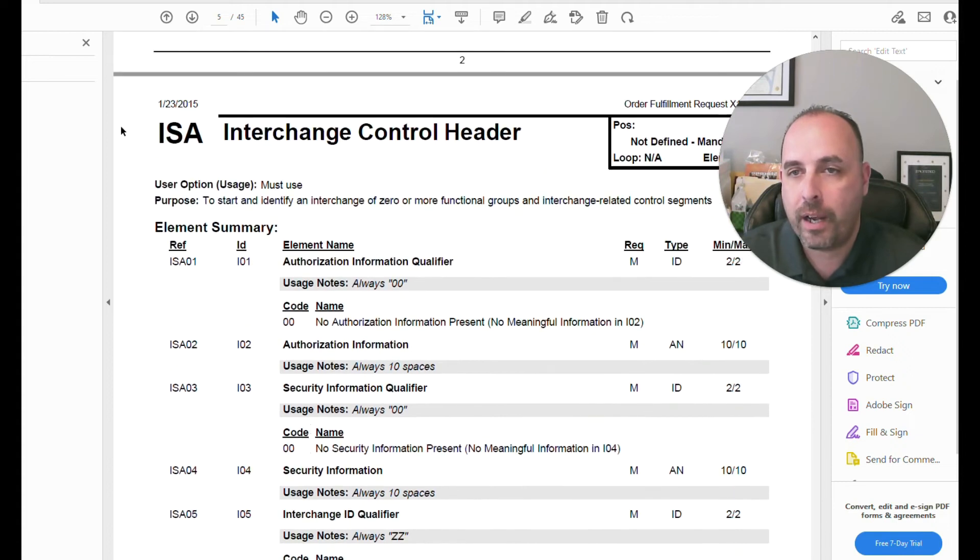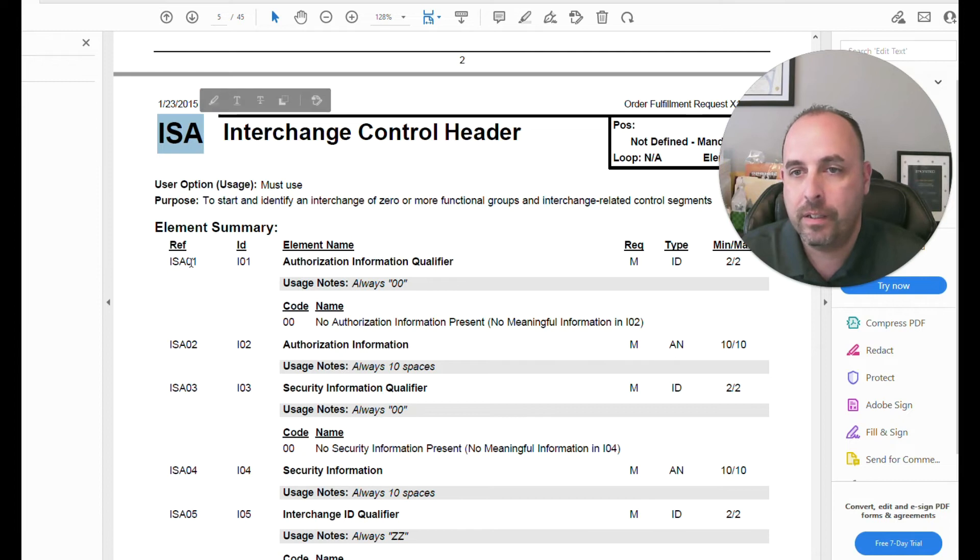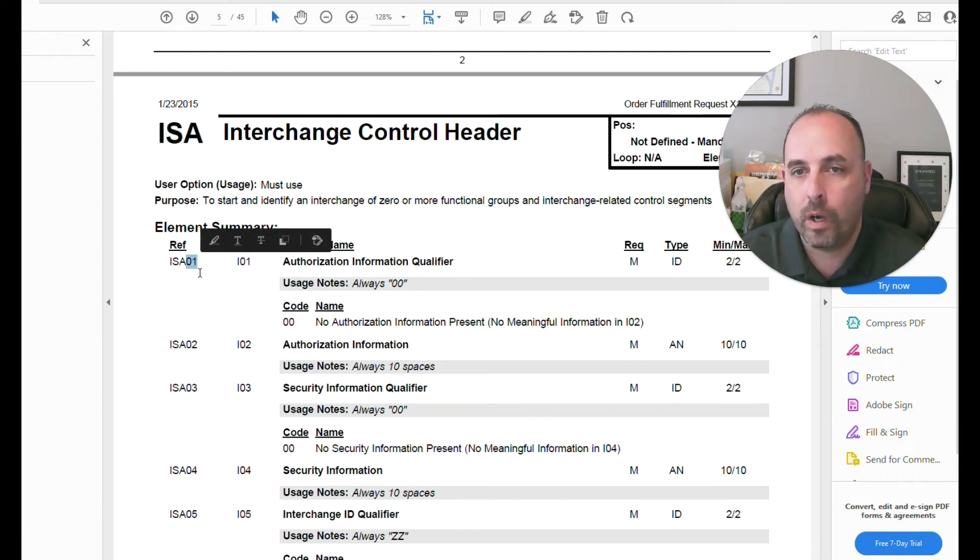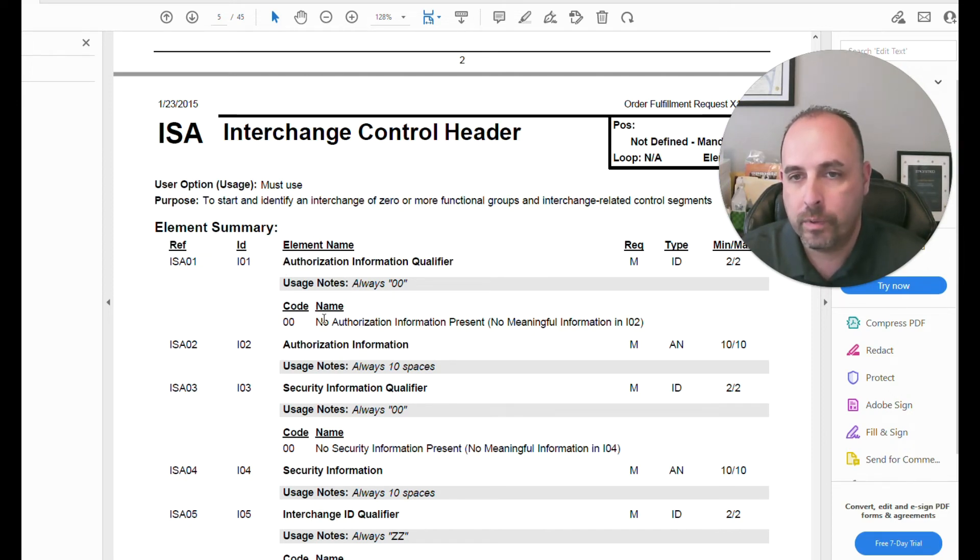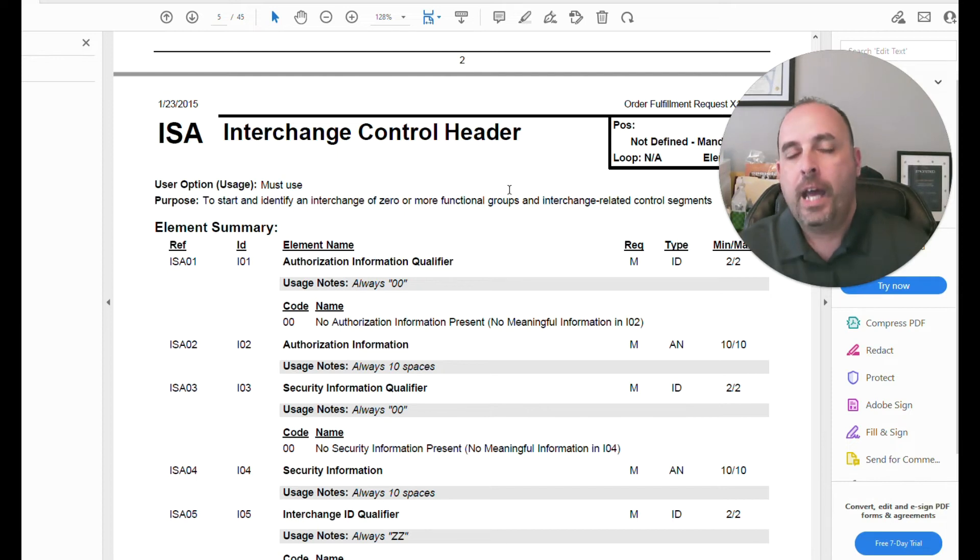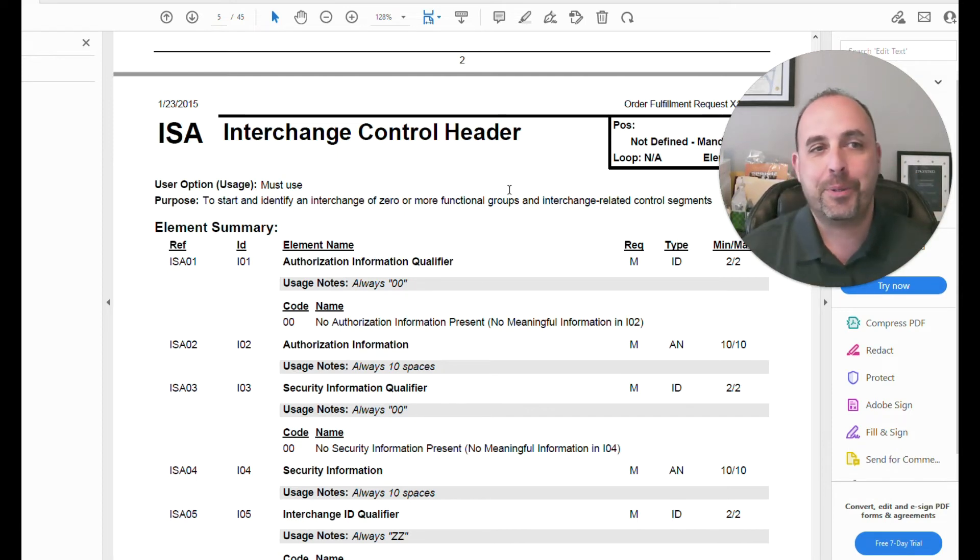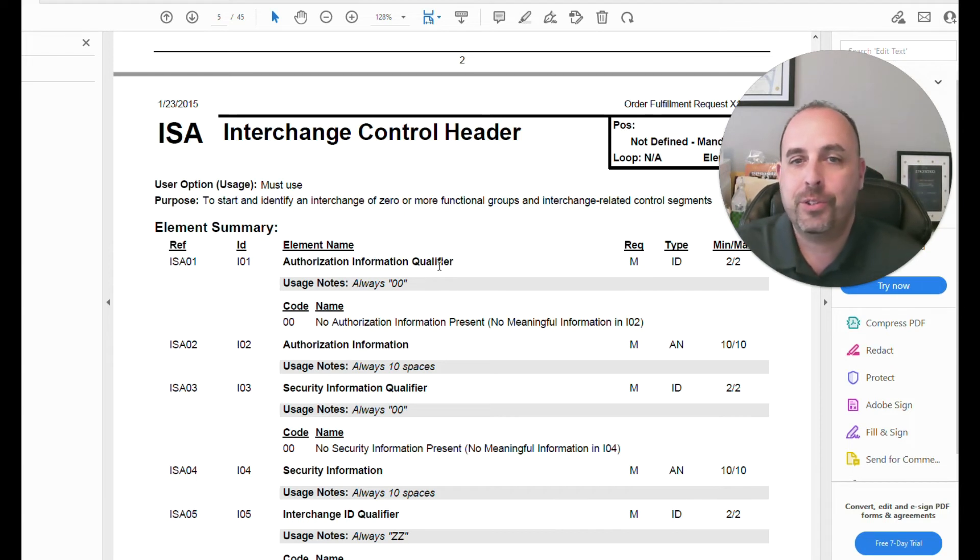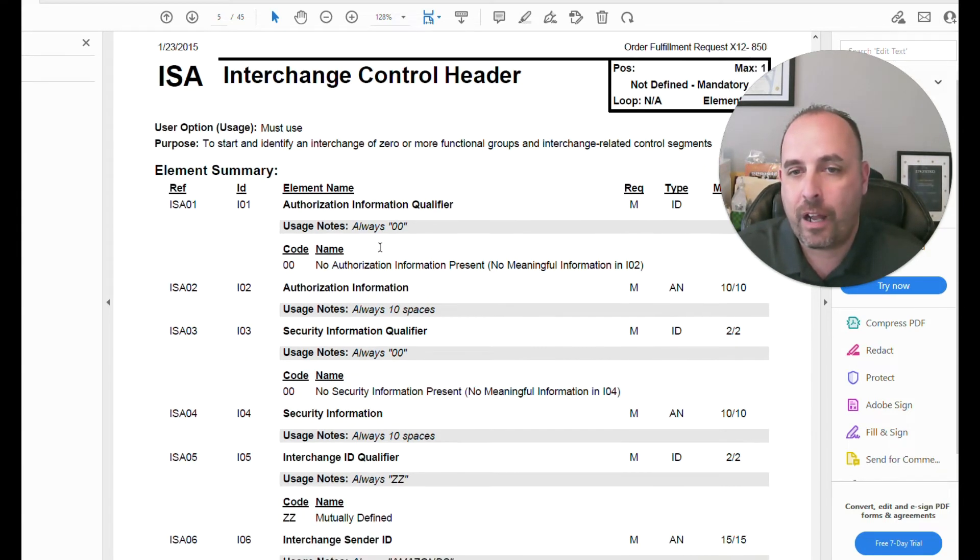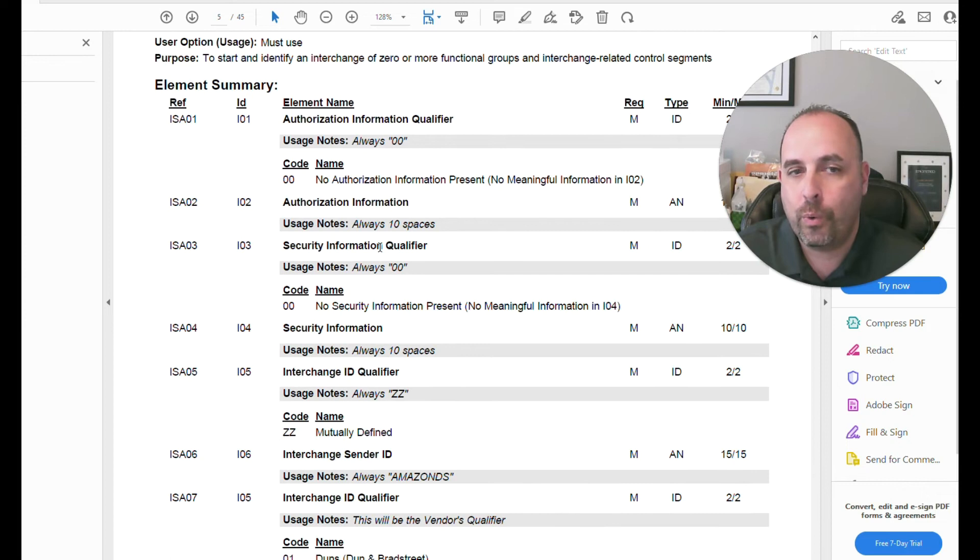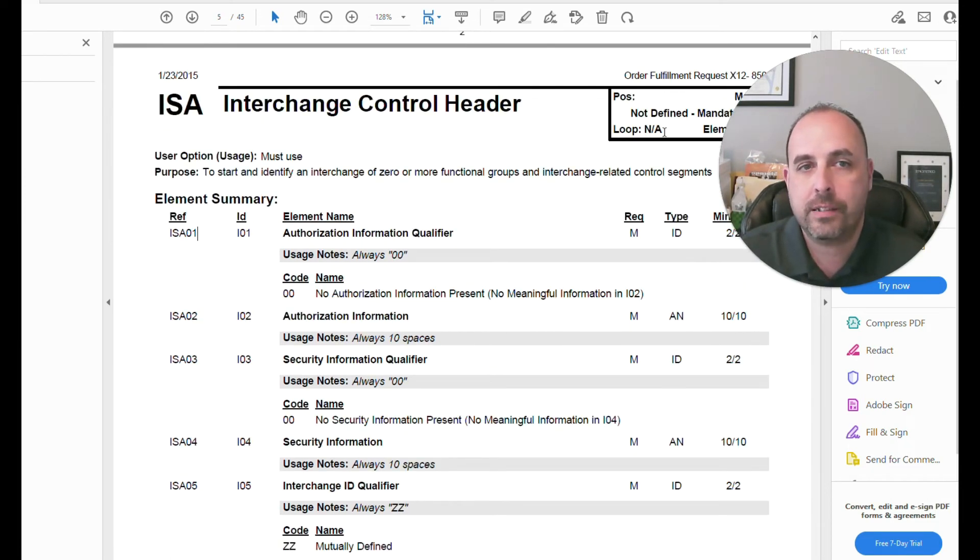But it'll go down further. And now we're getting a breakdown into, so segment. So ISA is the segment. Here's our elements. So ISA 01. This defines what's contained in an 01 and what it stands for. So again, it gets a little convoluted, a little bit more complex as we get further into reading a mapping guideline and following through for how things are handled and how things are utilized.